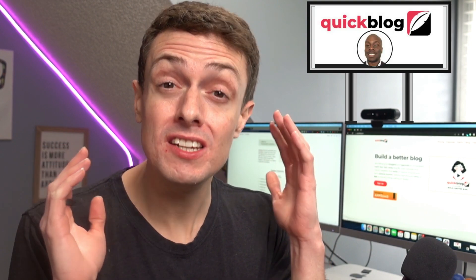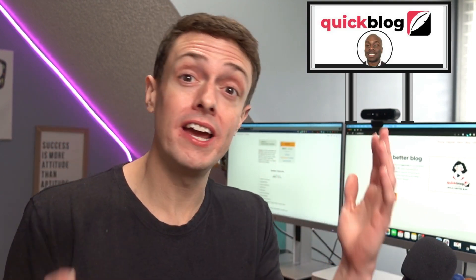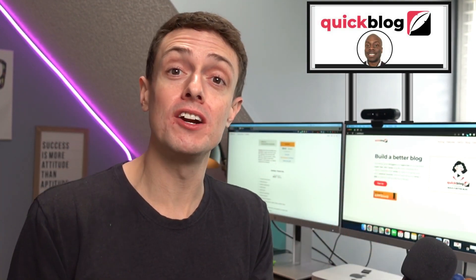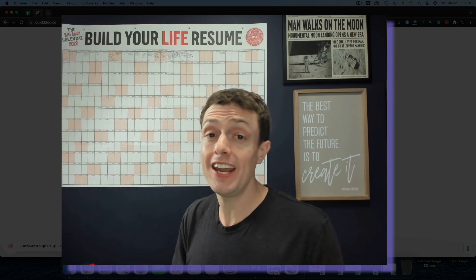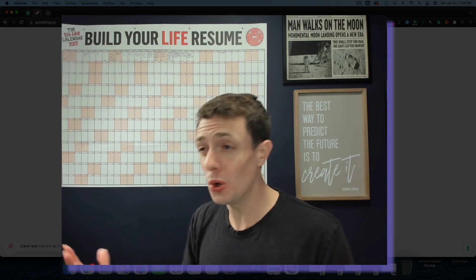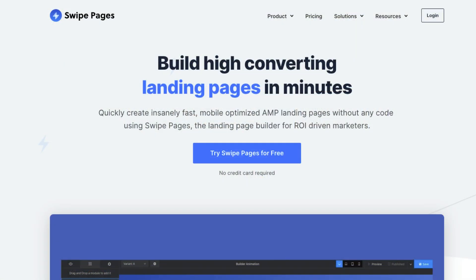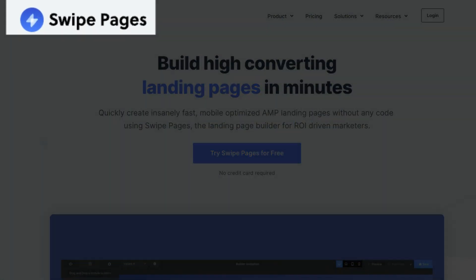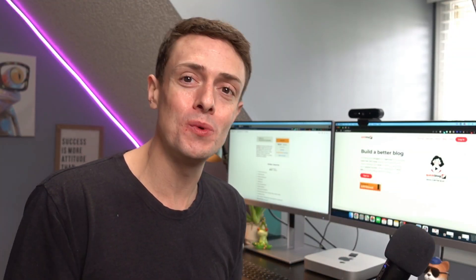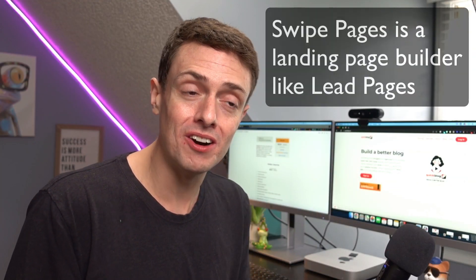I had the opportunity to talk to Duran a little bit, the founder and creator of QuickBlog. And he created this tool most notably because he left a prior AppSumo deal called Swipe Pages, which I actually happen to have as well. It's one of the first videos we made on this channel.